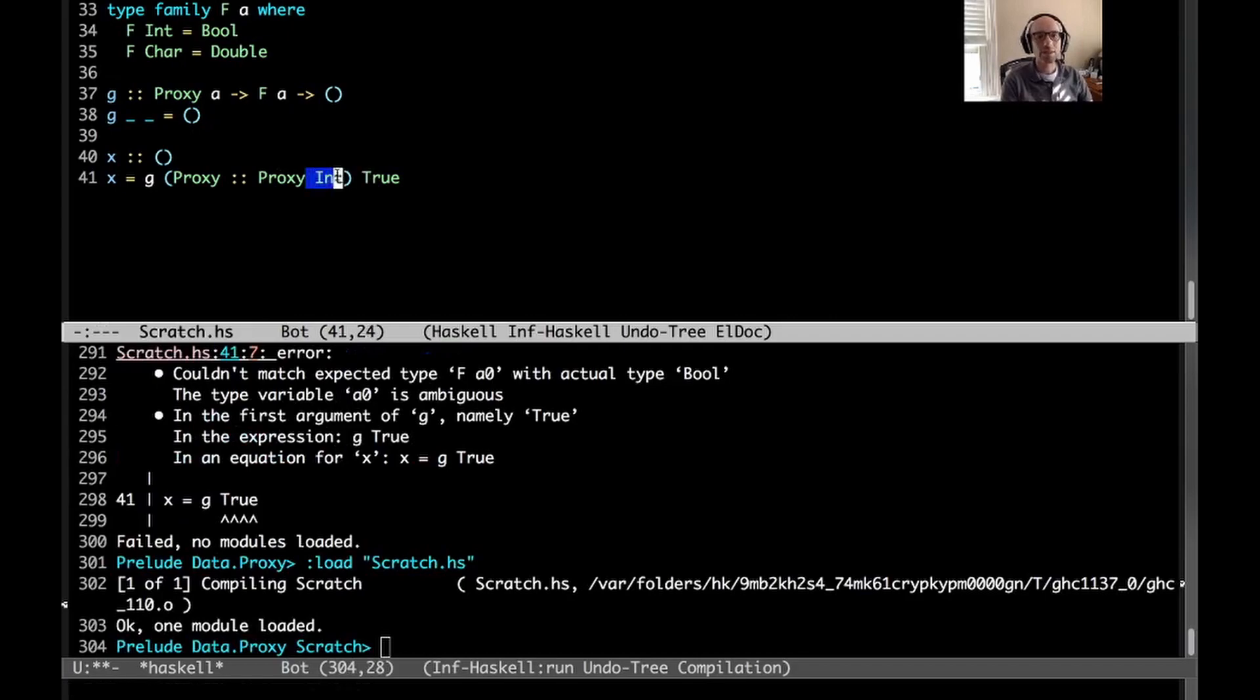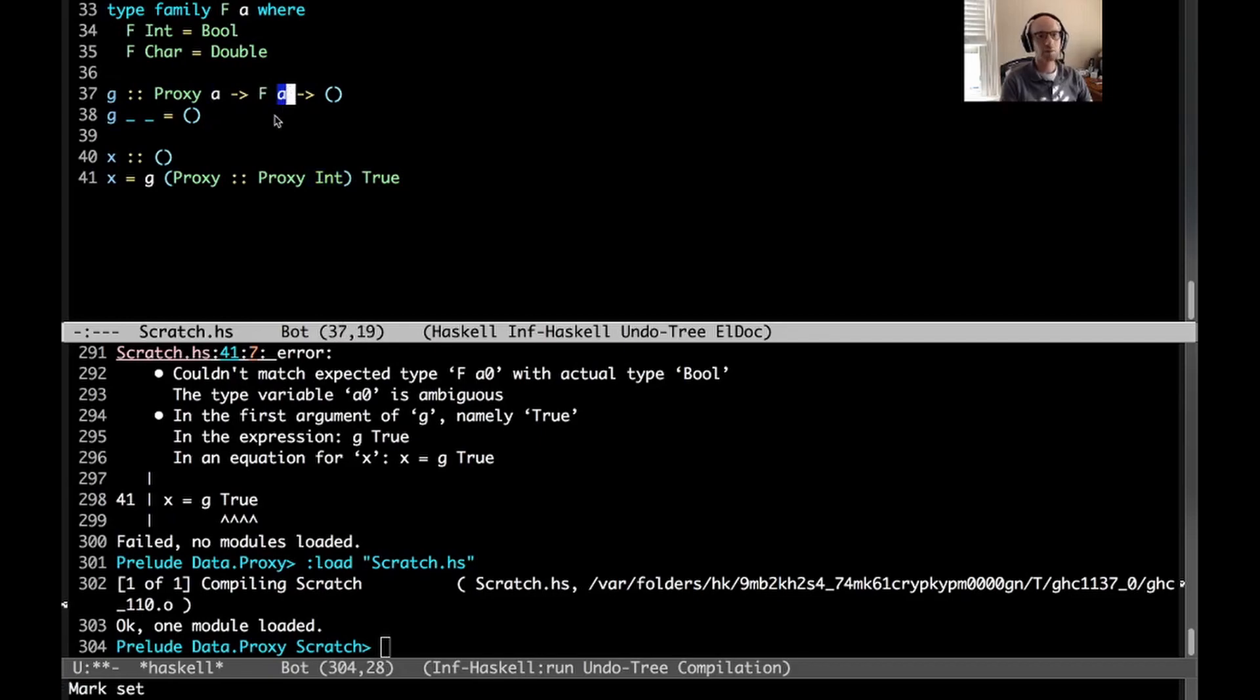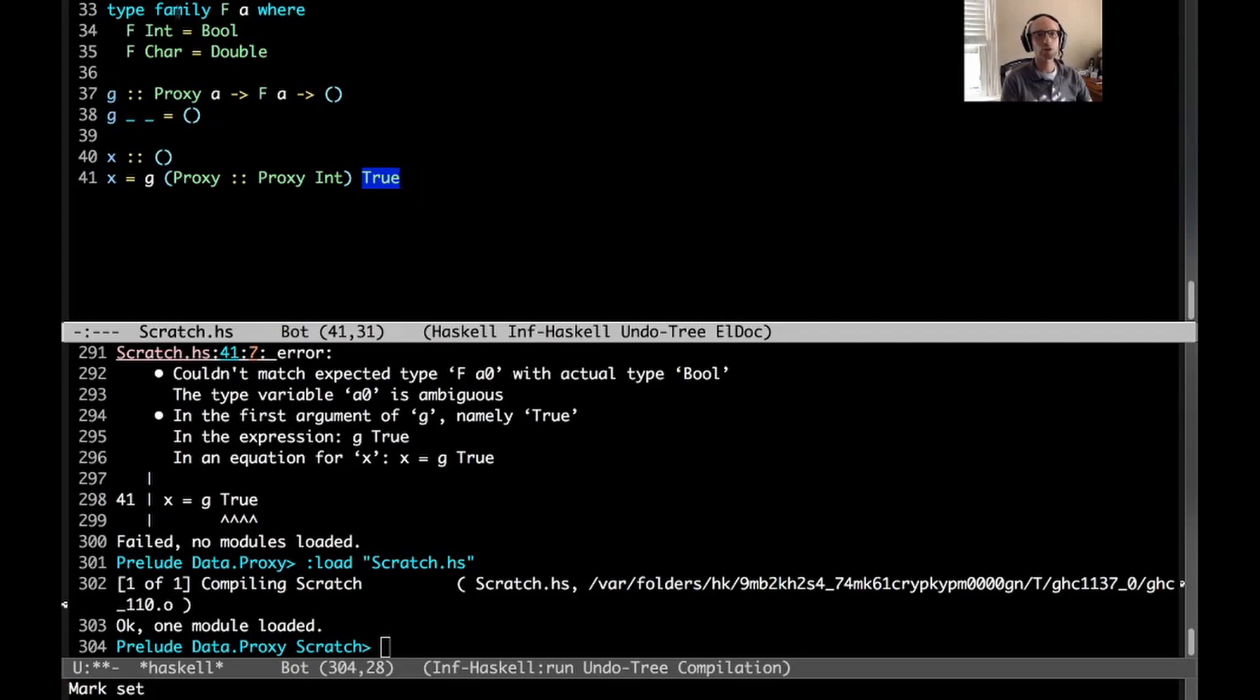And then here I can pass proxy of type proxy int, and then everything is okay. So this int here, is my choice for a. So that means that this a becomes int, and then f int is really bool, so this true type checks at bool and all as well.